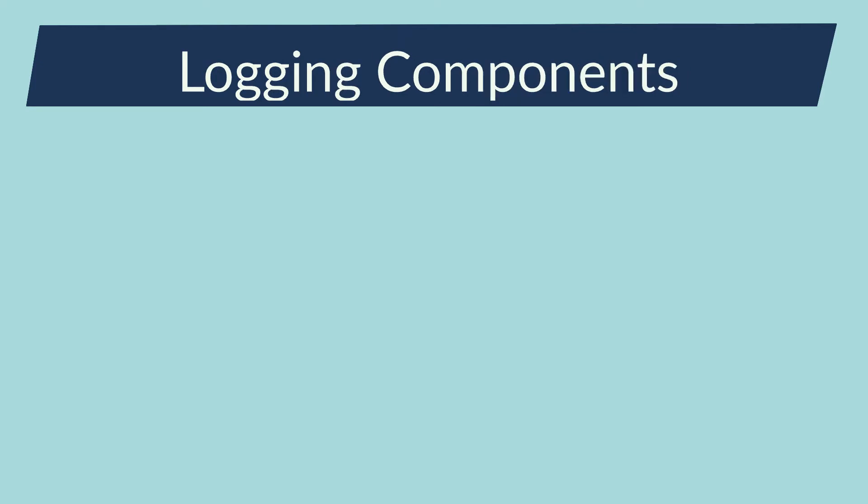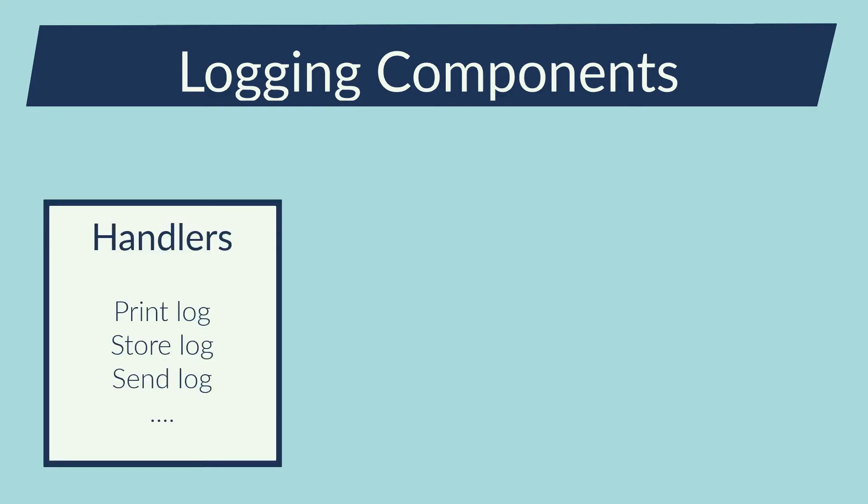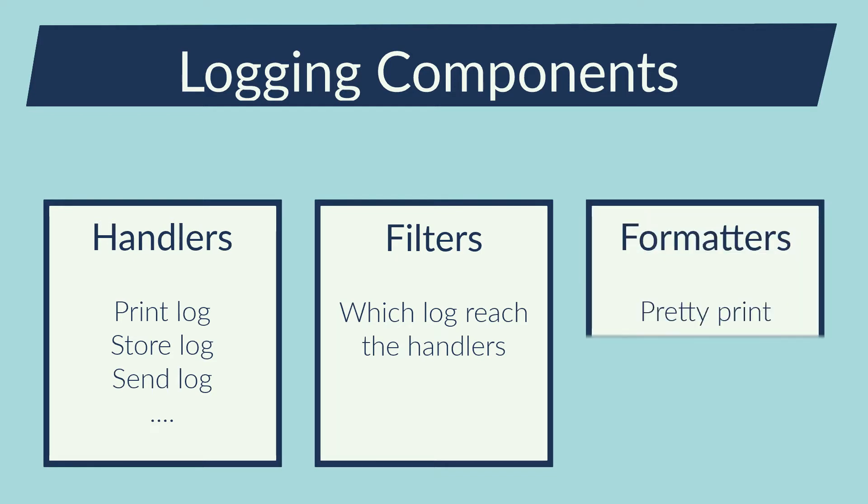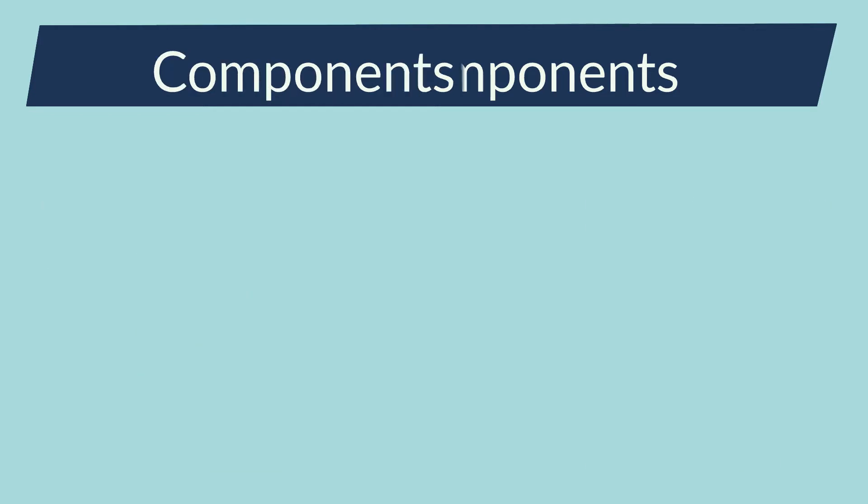There are three main components in the logging library: handlers, filters, and formatters. The handlers tell me how a log will be handled - printed into a file, sent via HTTP, sent via email or more. The filters will specify which log will reach each handler and the formatter will format a log.